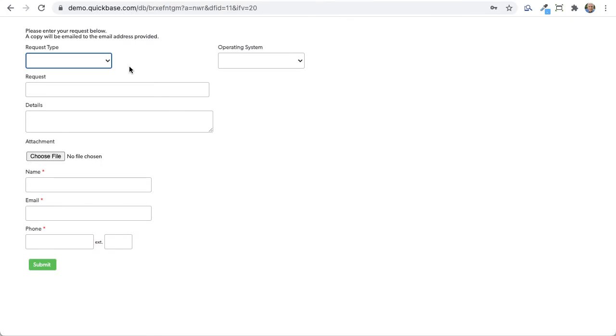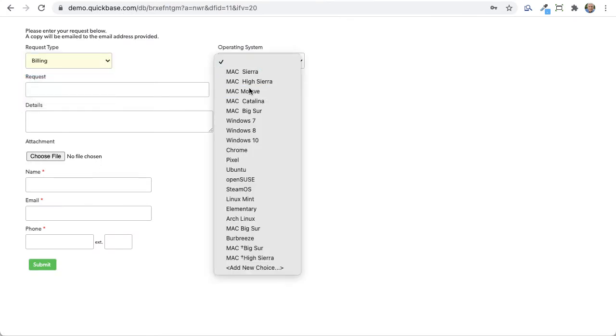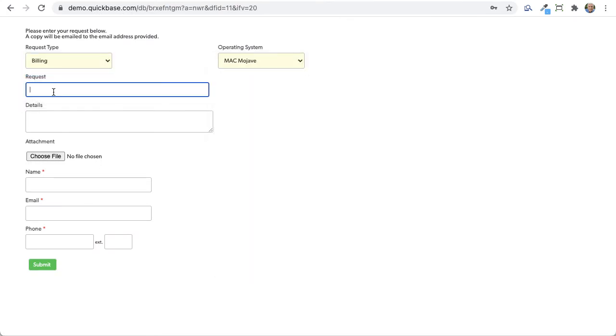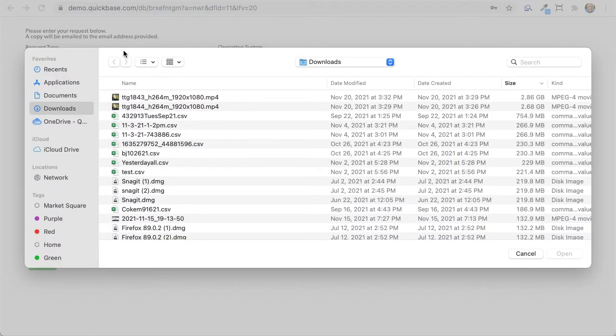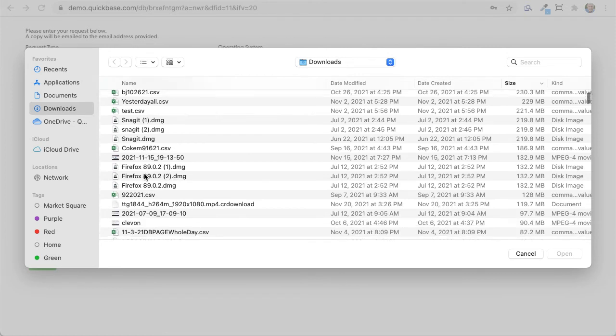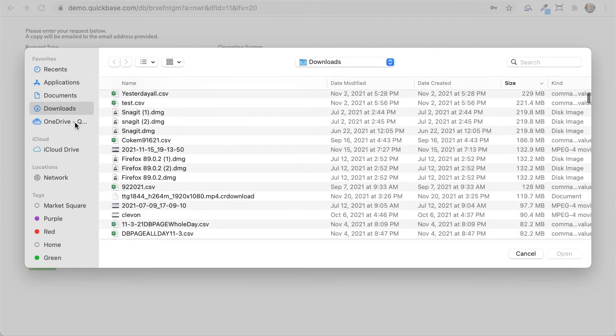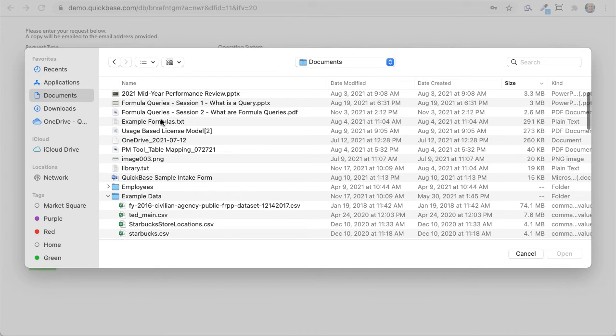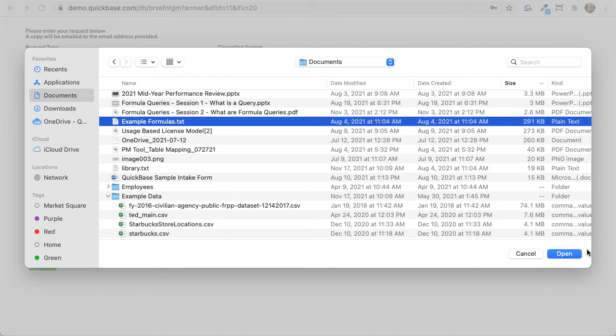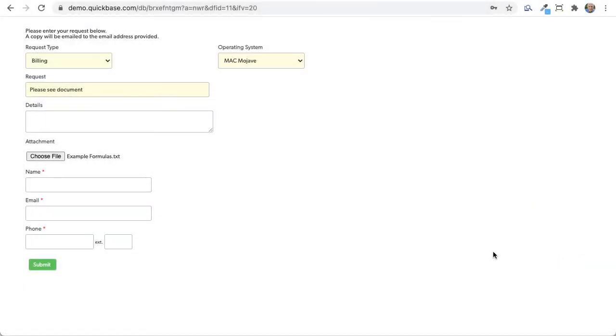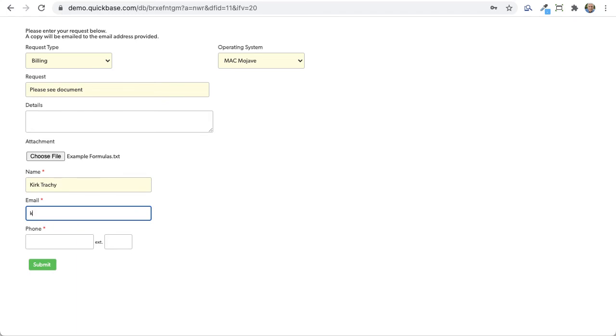We'll just fill this out. Please see document. And we're going to attach a document. This is open to everyone in the internet. And so I can put in any kind of document that I want to put in here. I'm going to put in here an example formulas on text box here, text. It doesn't matter the file attachment. And since this is open to everyone on the internet, I've asked that I at least have a little bit of information about who it is that's submitting this to me.